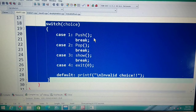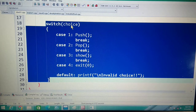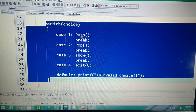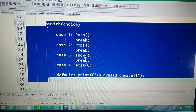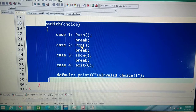For a complete stack implementation, you should use switch cases: case 1 calls push, case 2 calls pop, and so on. You write the same push and pop programs we explained inside the respective cases. This allows the user to push elements one by one and pop (delete) elements from the stack interactively.